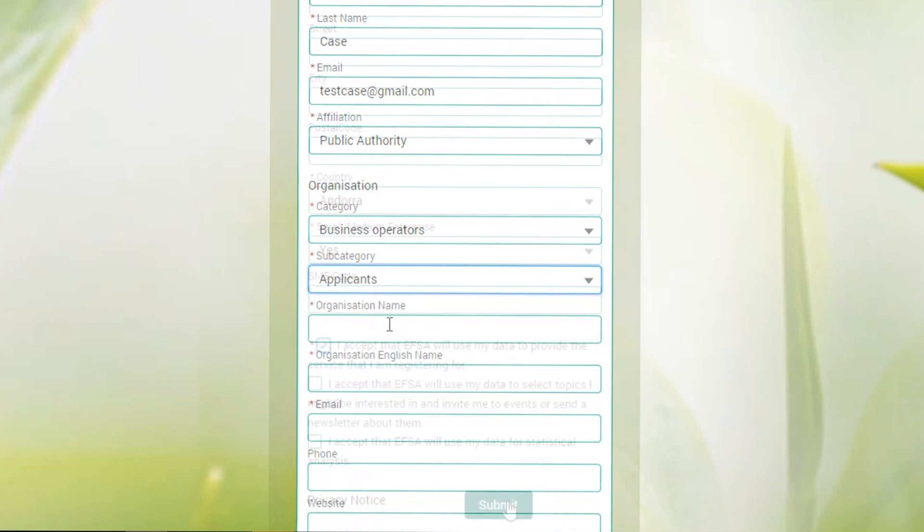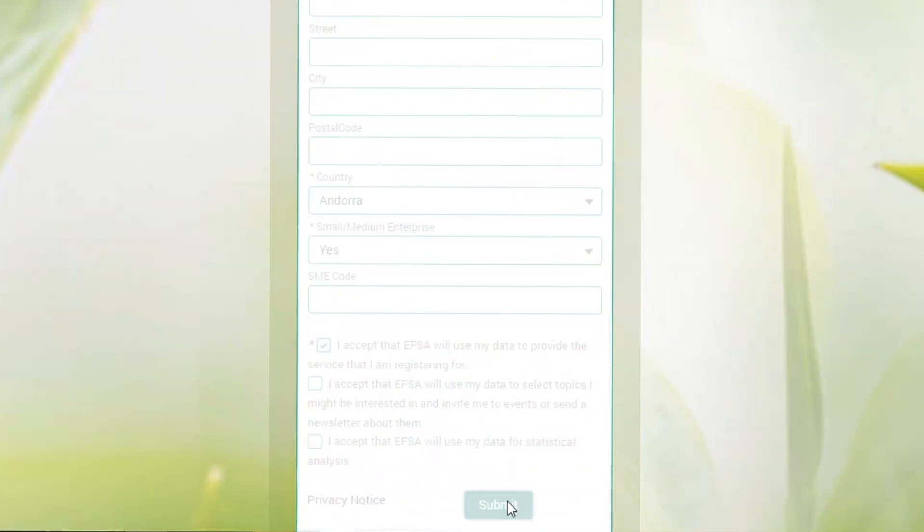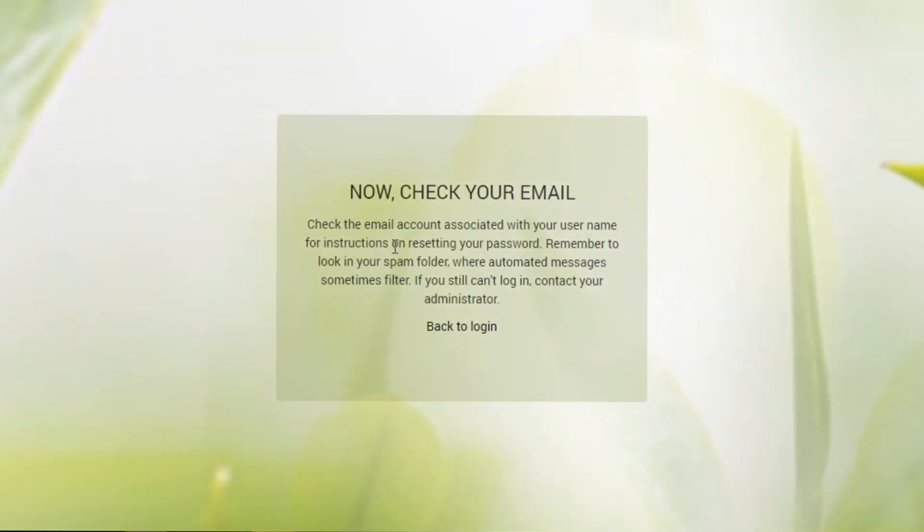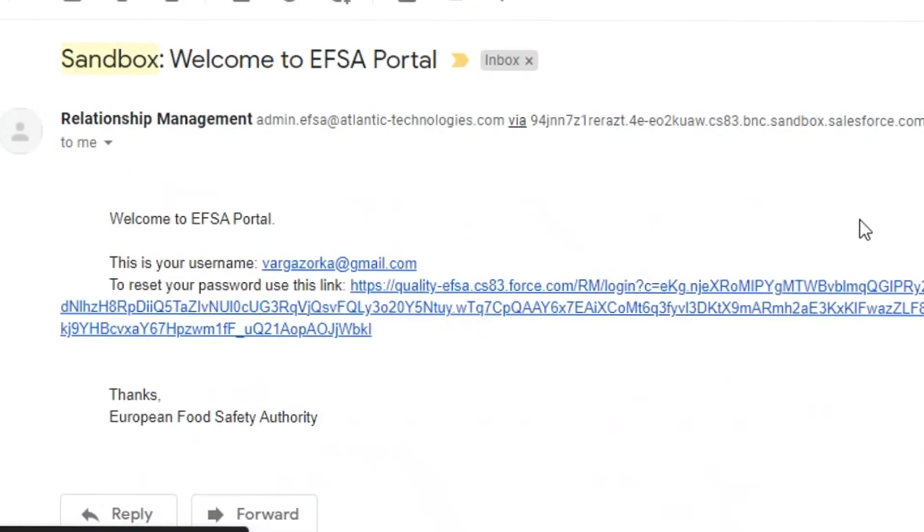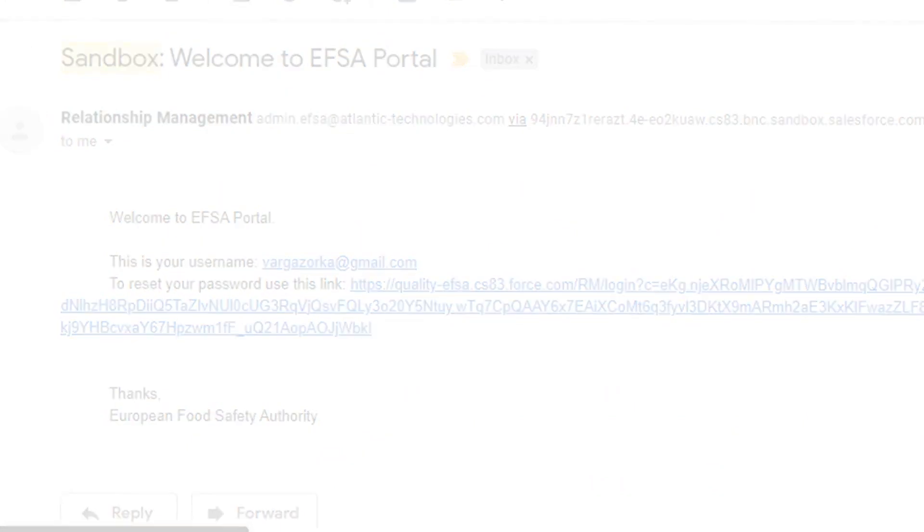To receive your login credentials to reset your password and access your account, simply follow the instructions in the confirmation email you will receive shortly after submitting your registration. From the portal, stakeholders and citizens can ask questions to EFSA.